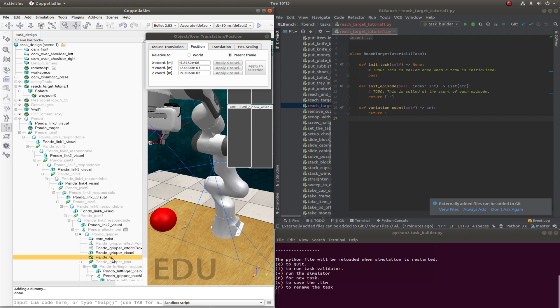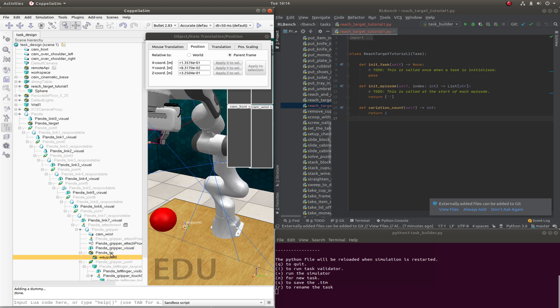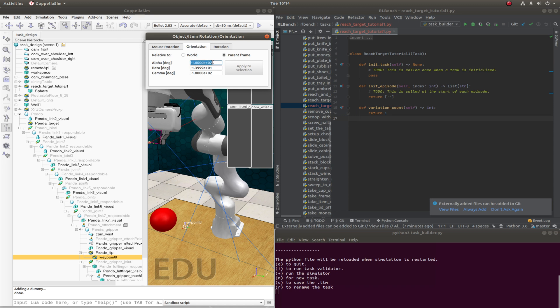I'm actually going to just drag this waypoint down here to make it a child of the panda_tip. And I'm going to set the relative rotation, or orientation, to be zero. There we go. So we've got the exact same now rotation as the panda_tip.